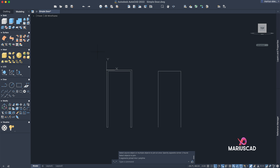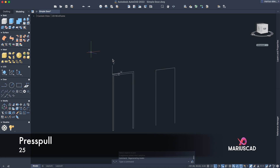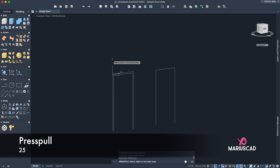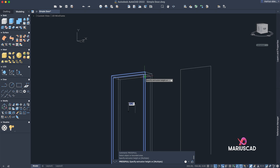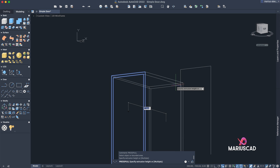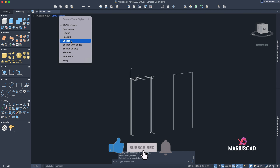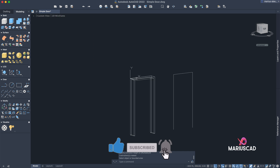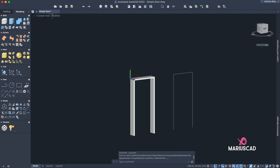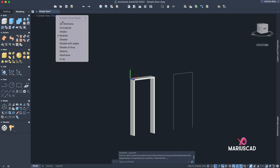Apply the join command to have one single boundary. Now let's use the press-pull command with 25 centimeters, because this is the thickness of the wall. Let's have a short look — change to realistic view. Here it is. Let's go back.